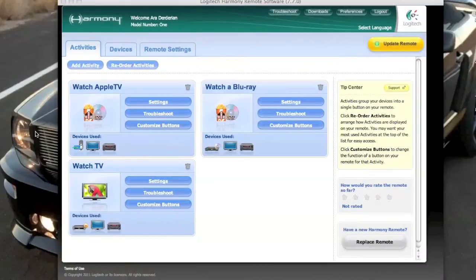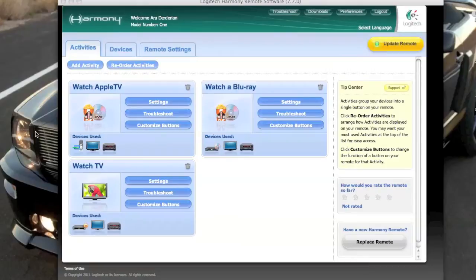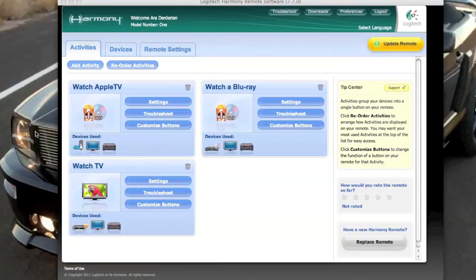Welcome to a special screencast edition of the HDTV and Home Theater Podcast. What you're looking at here is my laptop desktop. And what's prompting this is we got an email from John in Tasmania, Australia. He had a question about the two and a half minute skip feature that we talked about.